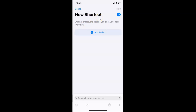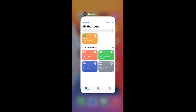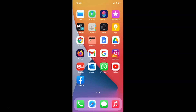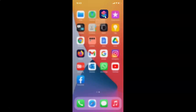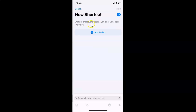You can also create a new shortcut using another method. Go to your Shortcuts app, then tap and hold on it until you see a menu, and tap on Create Shortcut.